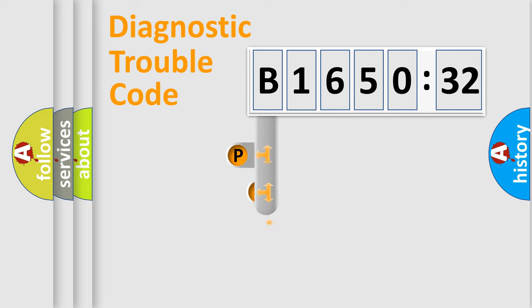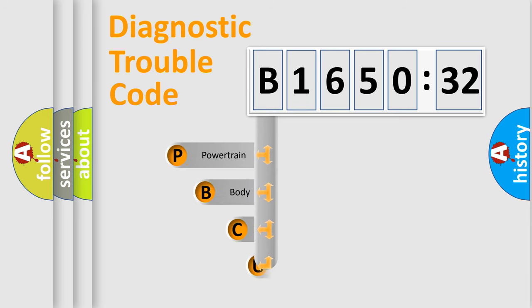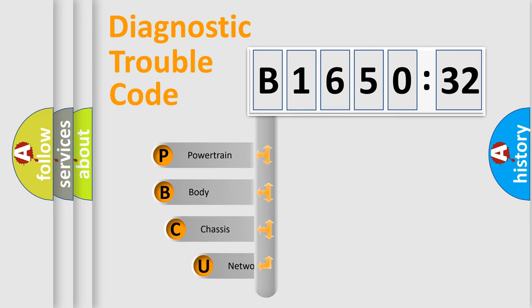First, let's look at the history of diagnostic fault code composition according to the OBD2 protocol, which is unified for all automakers since 2000.